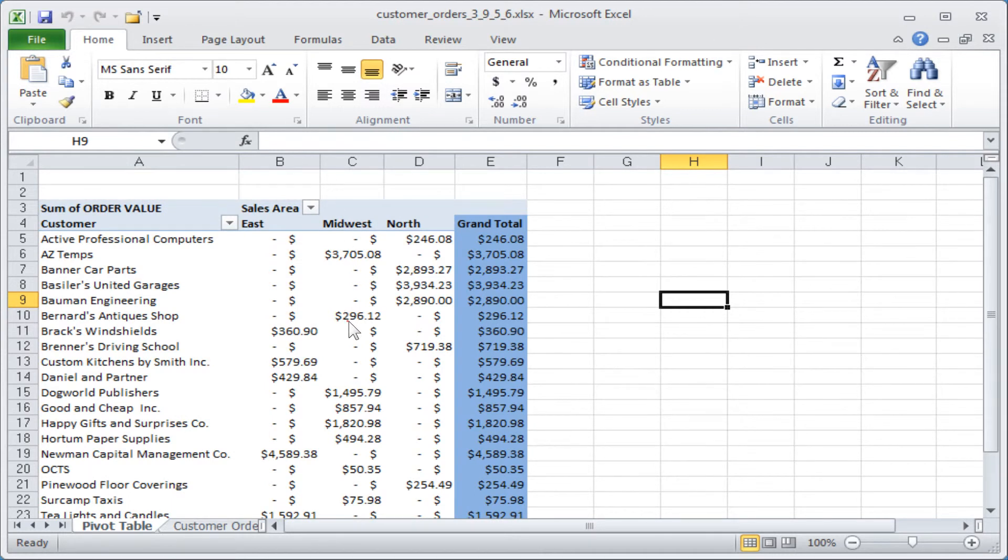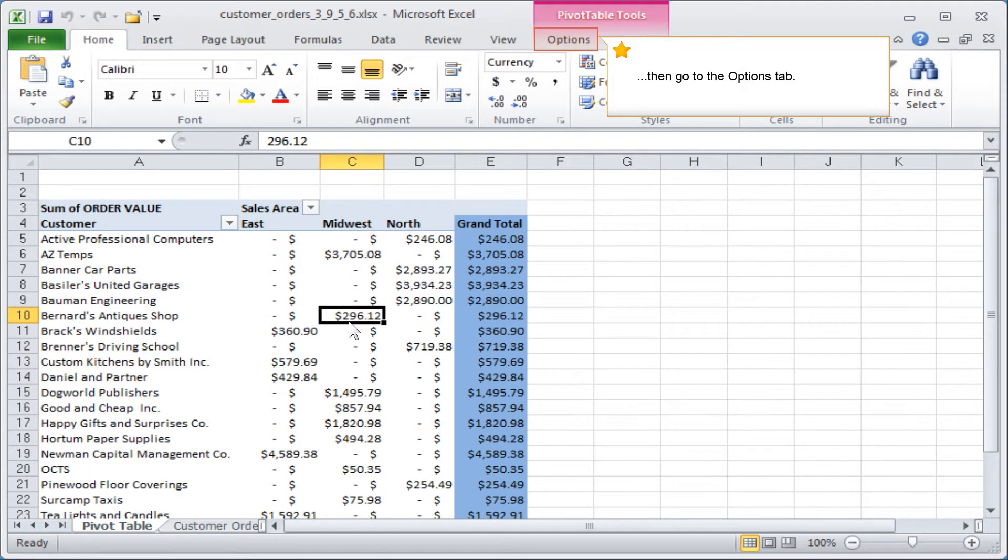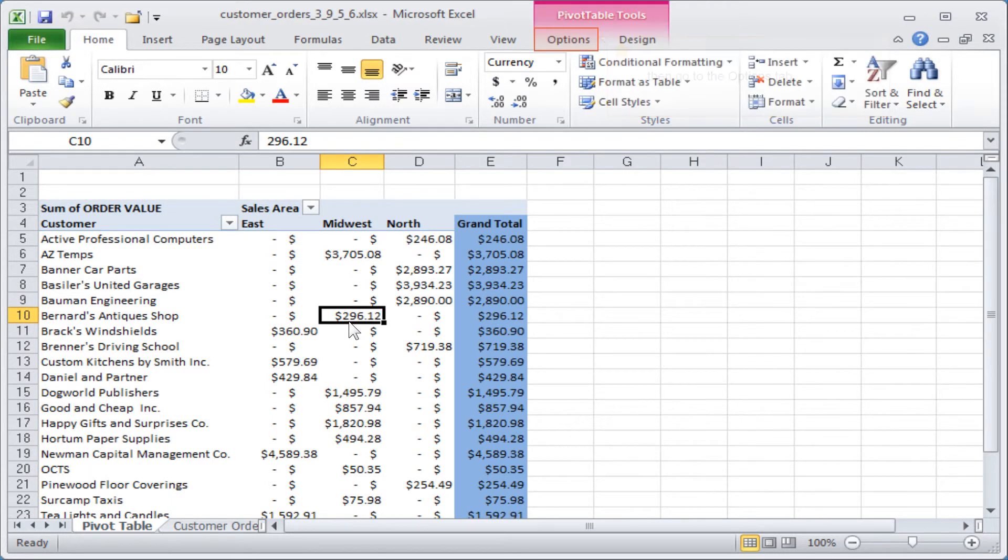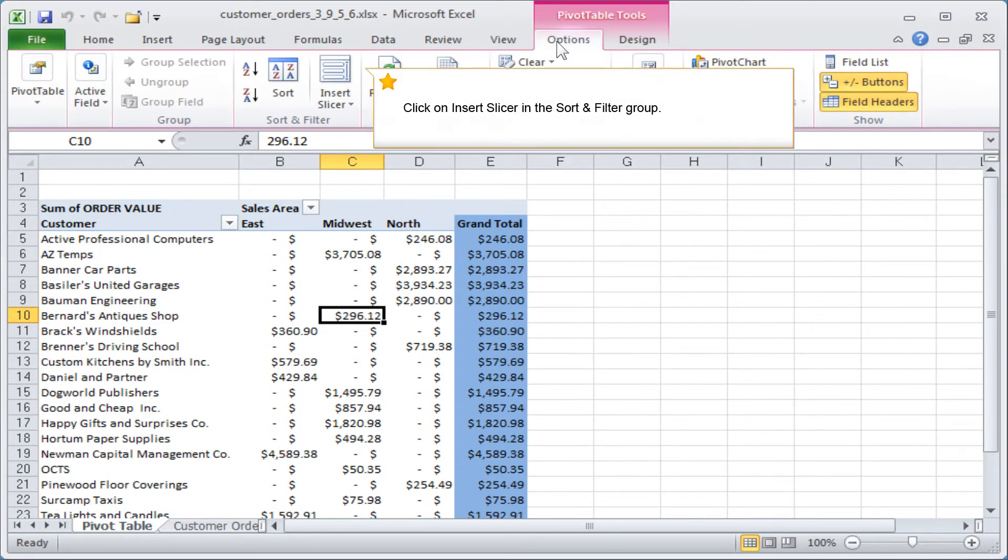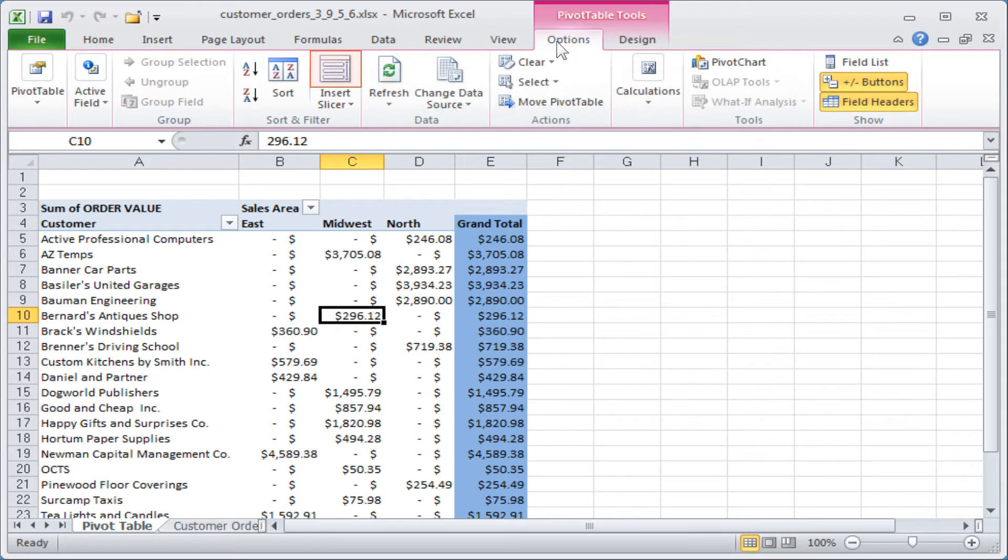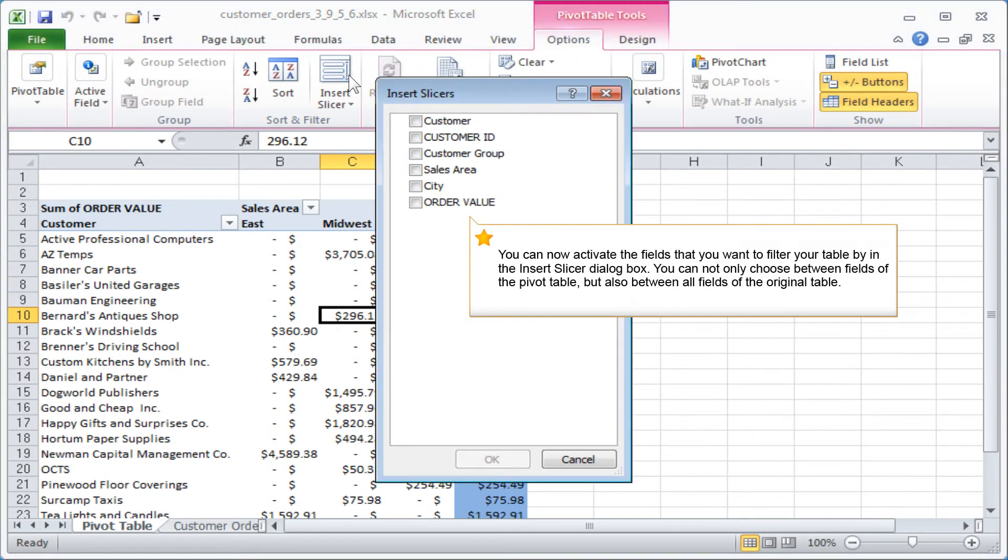Then go to the options tab. Click on insert slicer in the sort and filter group.